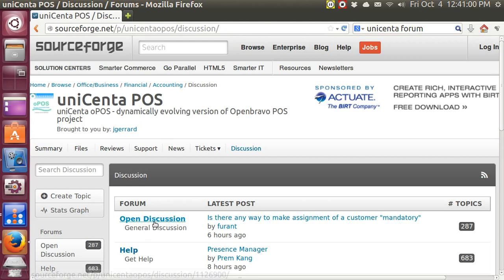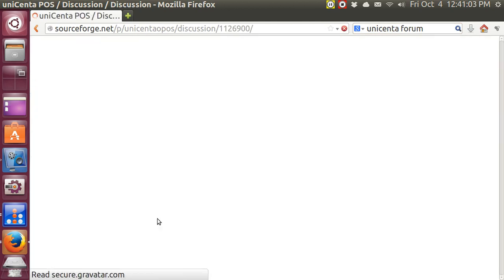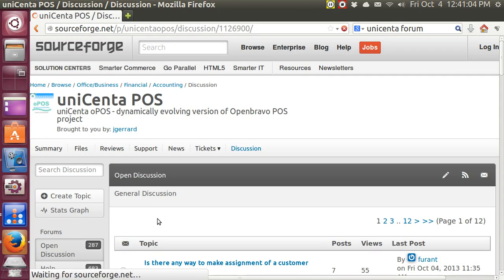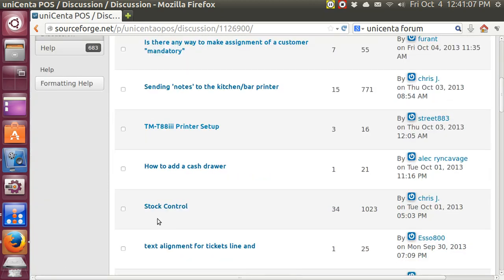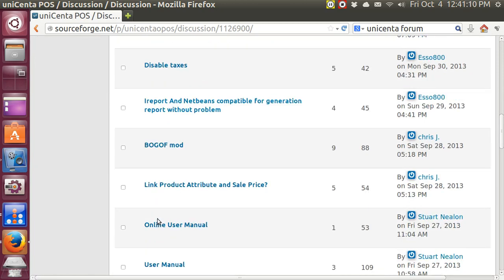When you go to Open Discussion, you can find—well, it says there are 287 different topics, and you'll find what you're looking for pretty much, I think.